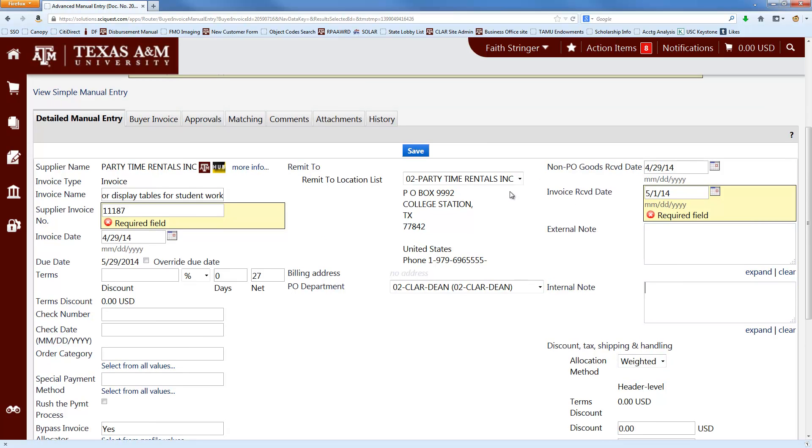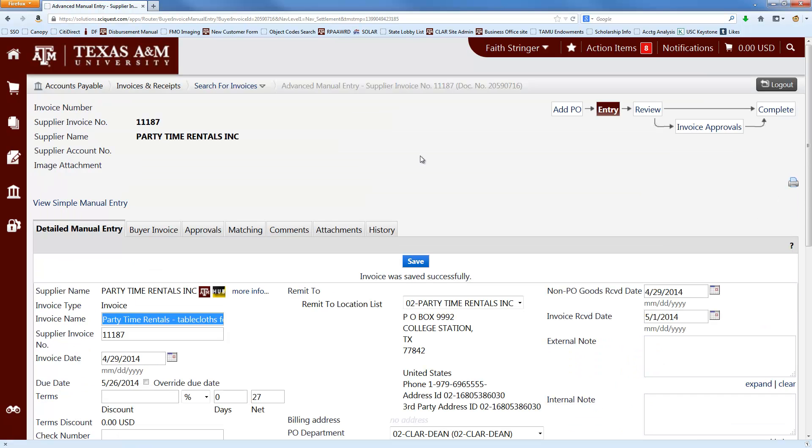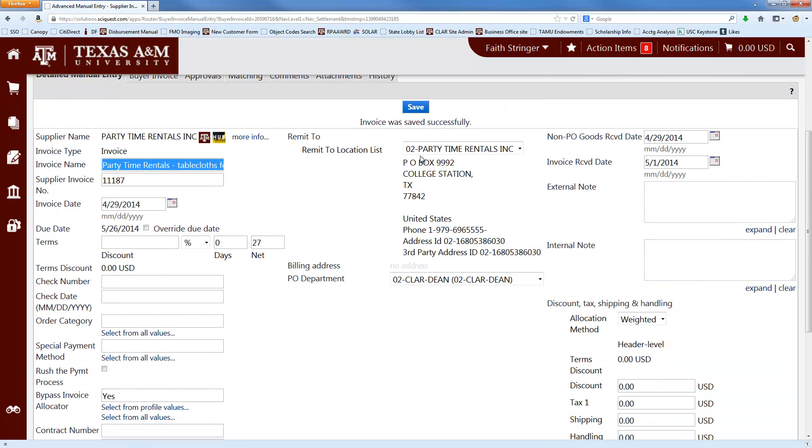And now, this is important. Click Save. If you go on to the next part of this process without having clicked Save, it will erase everything that you've just done. Learn from my mistakes.